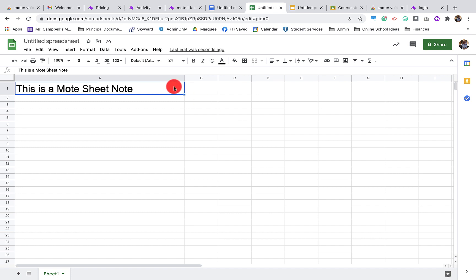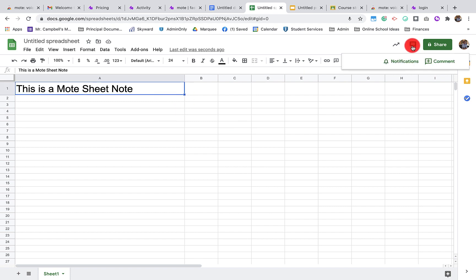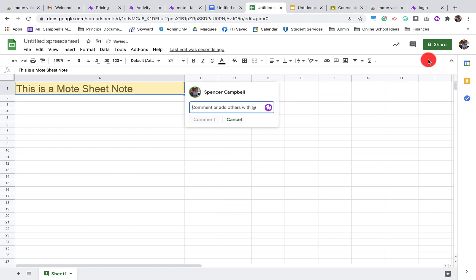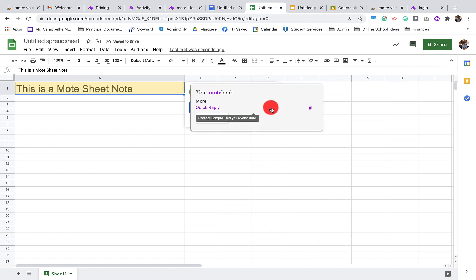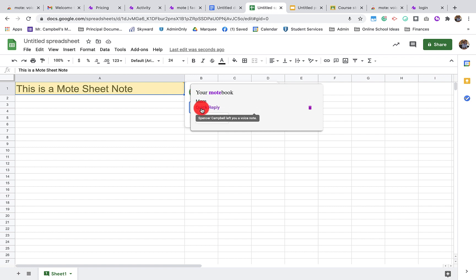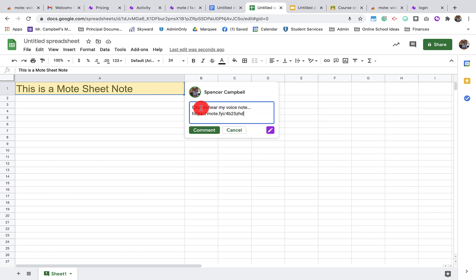I can also add a quick reply here. When I click on comment, I can hold this down. I have quick reply and more. Quick reply I created for a Google Doc, but I can click quick reply, and it'll automatically add that same quick reply right here on the Google Sheet.